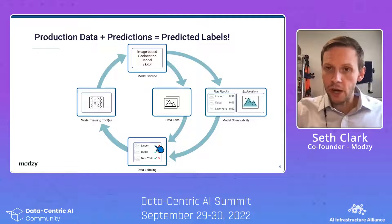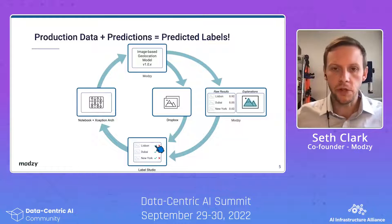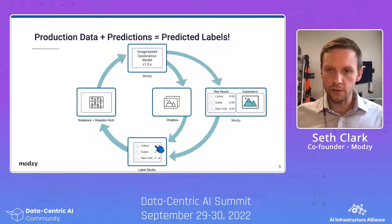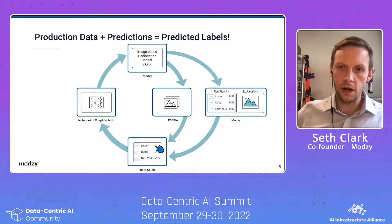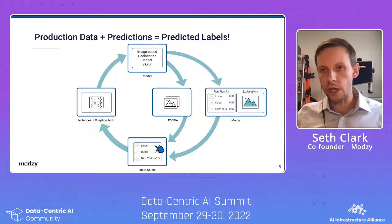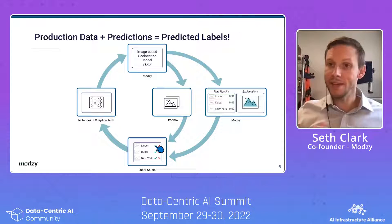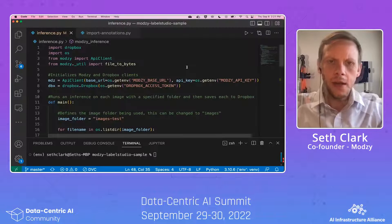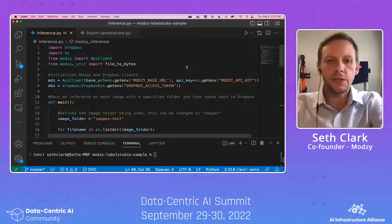For today's example, we're going to walk you through some code where we'll do this with a couple of specific pieces of software. We'll be using Modsy for the model serving and the explainability component. We'll be using Dropbox as our makeshift data lake. And then we're going to be using Label Studio as the labeling tool that pulls in all of this information, both from the data lake as well as from the model serving engine.